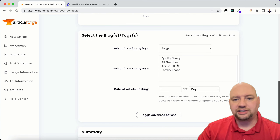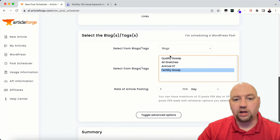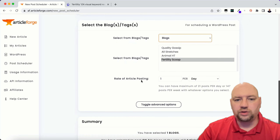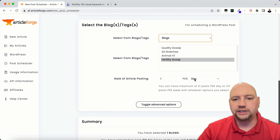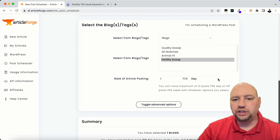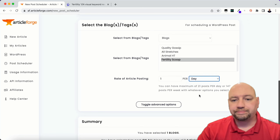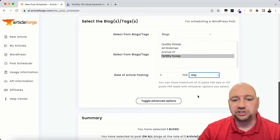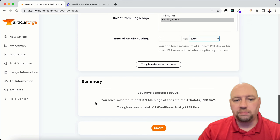I'm going to select my FertilityScoop blog and select tags if I want. I always post to blogs, and I'm setting it to one article per day. You can do as many as you want — per day or per week — with a maximum of 21 posts per day or 147 posts per week. I've selected to post on all blogs at the rate of one article per day, giving a total of one WordPress post per day.